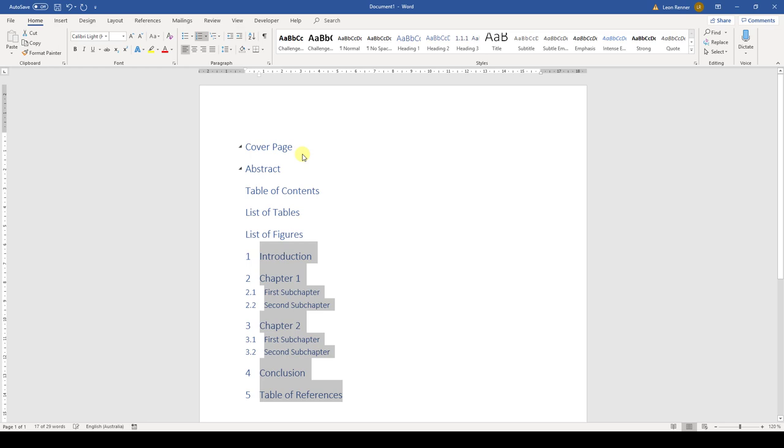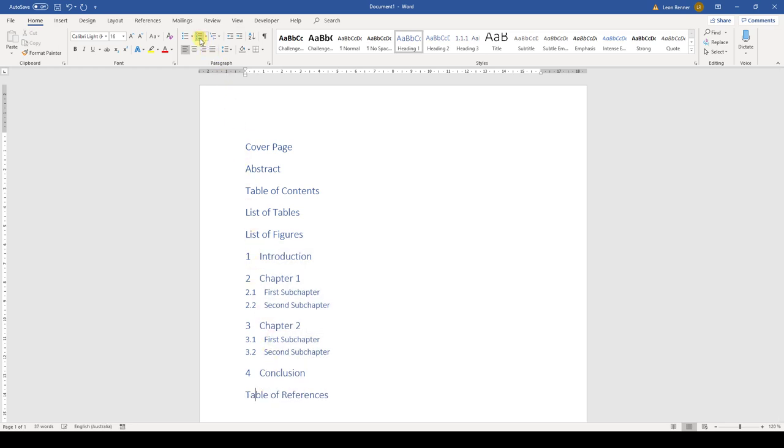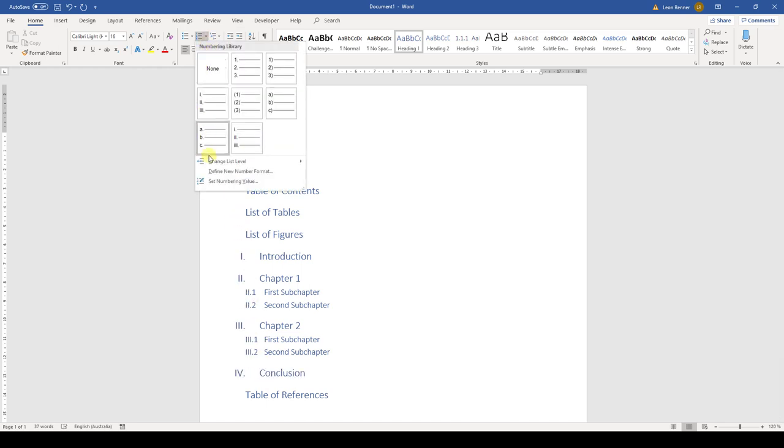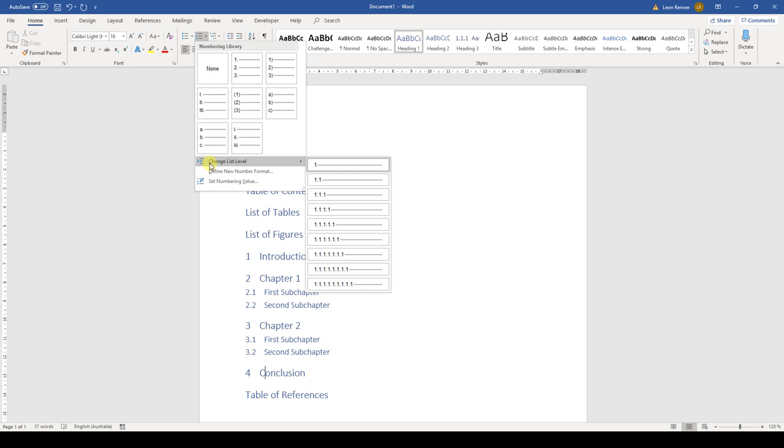If we decide to remove the number from one of the headings, we simply click into the line of the heading and then on the numbering button. If we want to change the numbering level of the heading, we can do this by opening the numbering dropdown and then the change list level dropdown. Here we could choose any other level.